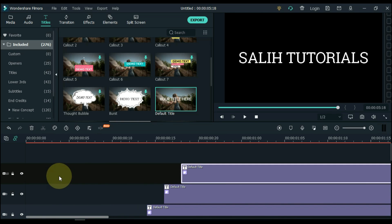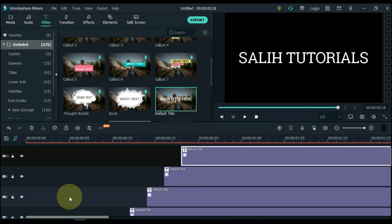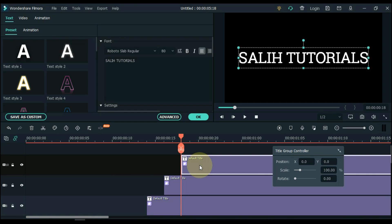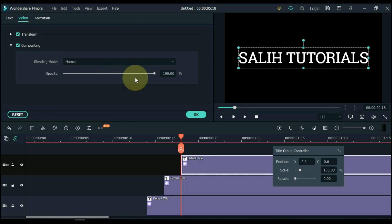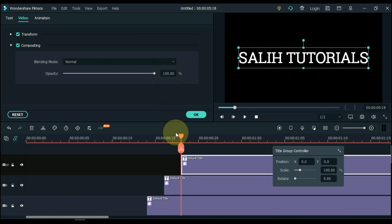So you can see that we pasted the titles in all 10 tracks. Then double click the track at the top. Click the video tab and open the compositing tab inside it.